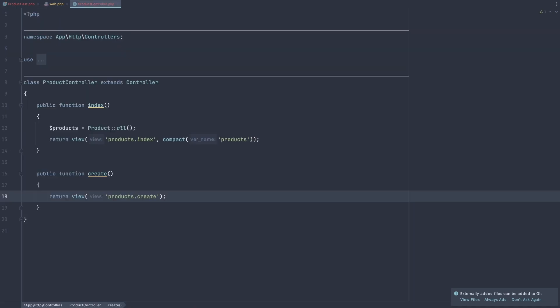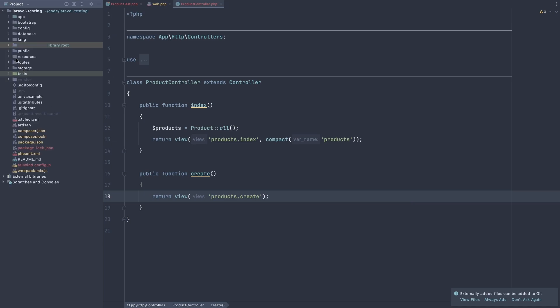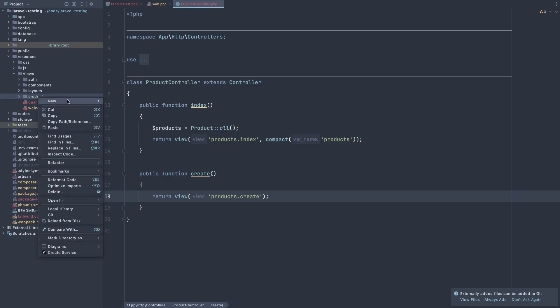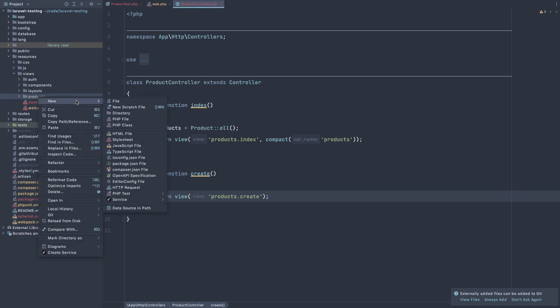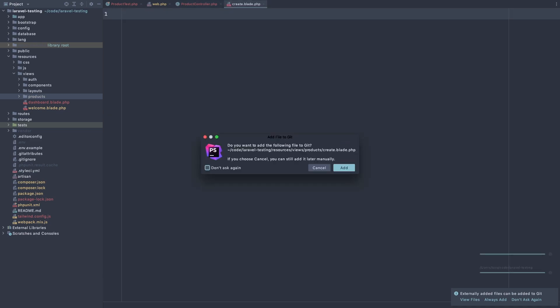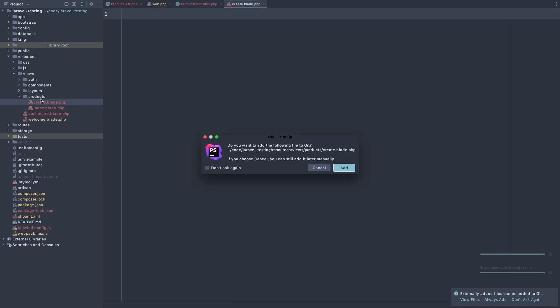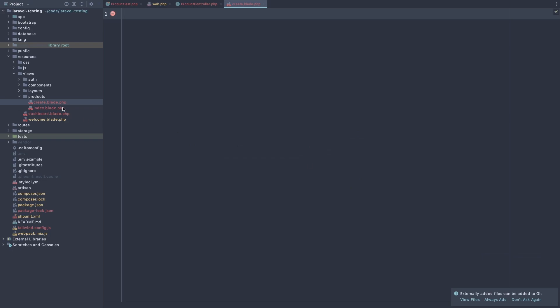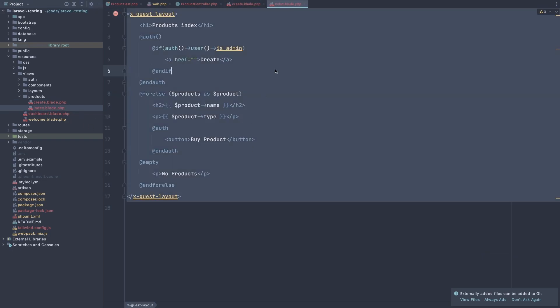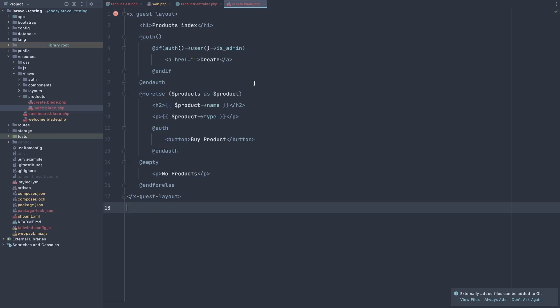So let's create that. First I'm going to open the resources, views, products, and create new file here. Create dot blade dot PHP. And I'm going to copy what we have in here, select alt copy and paste here.